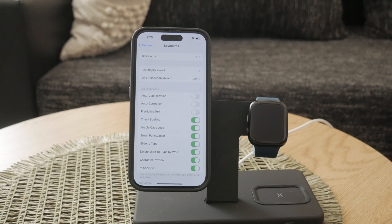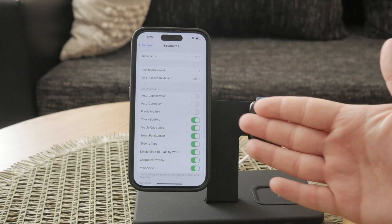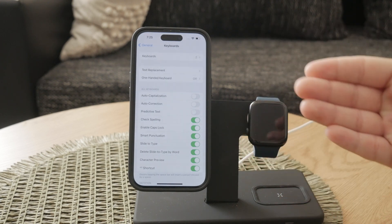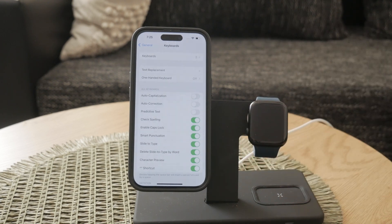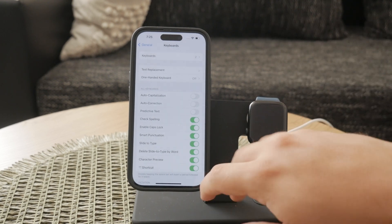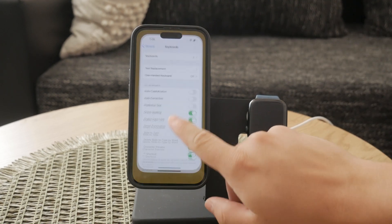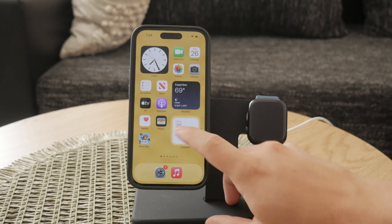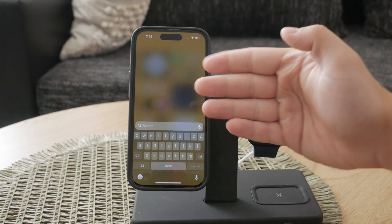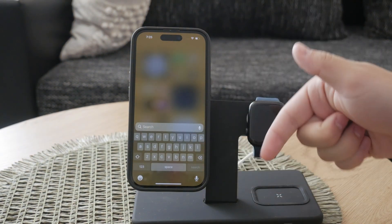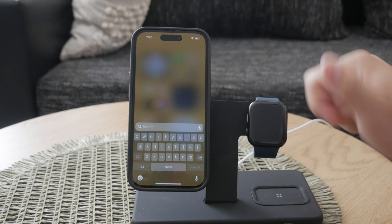Now, it's important to understand that by disabling autocorrect, you'll have to manually correct any typing errors you make from now on. This might take some getting used to, but many people find it preferable to dealing with incorrect autocorrections.